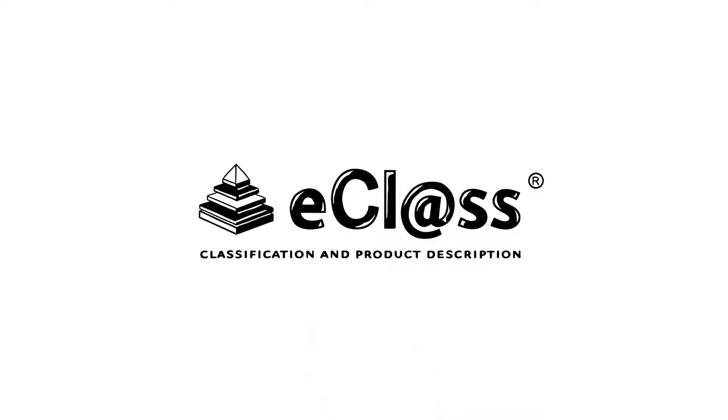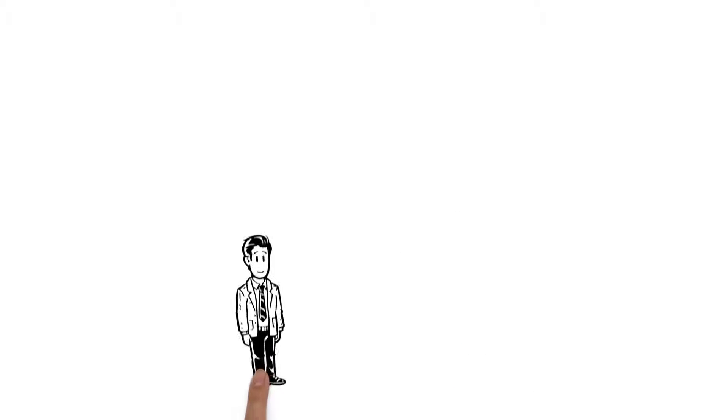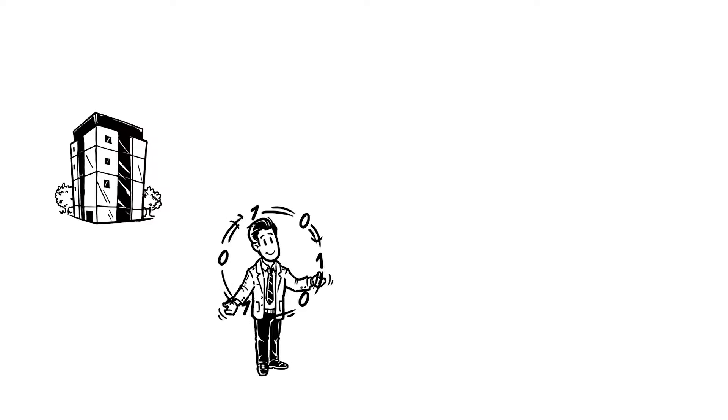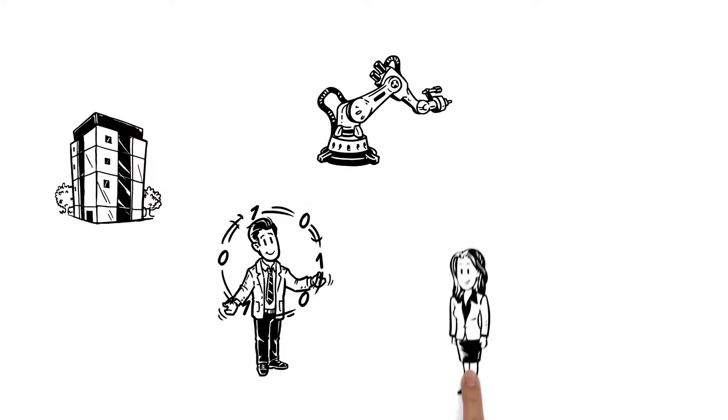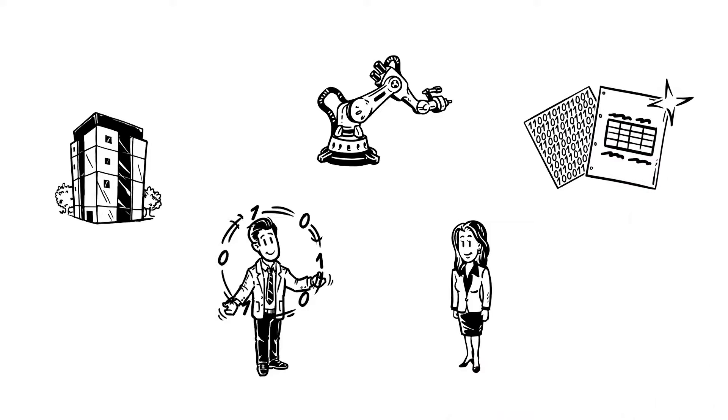eClass, the language for e-business. This is Tim, a product manager at an industrial company and a real data specialist. His primary focus is on technical distribution for articulated robots. More frequently, his clients are asking for standardized data for their e-business processes.